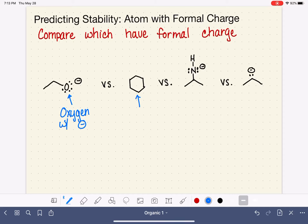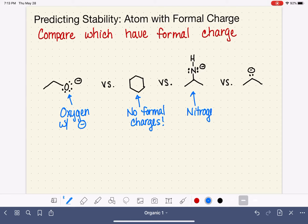In our second molecule, we have no formal charges at all. Sometimes that's going to be the case — sometimes we'll see positive formal charges. In the third molecule, we have a nitrogen that has a negative formal charge. It's important not only to see which molecule has the formal charge, but what the formal charge actually is. In our last molecule, we have a carbon that has a negative formal charge.